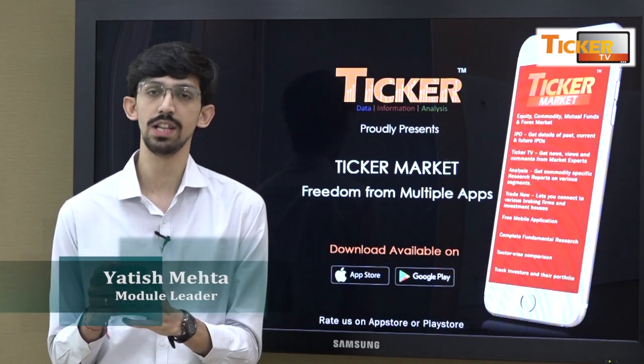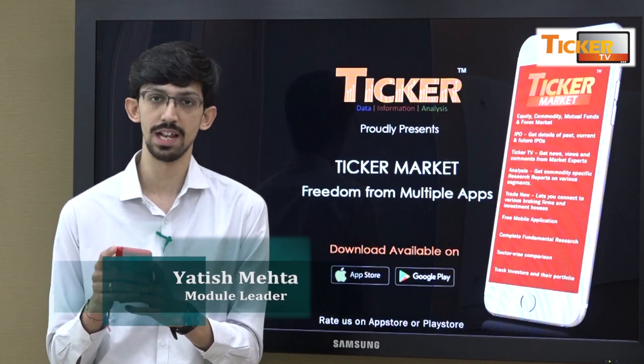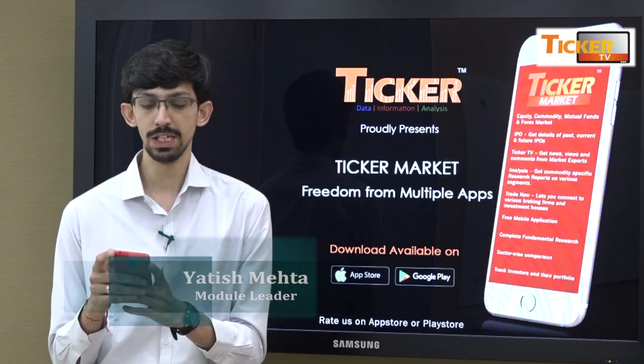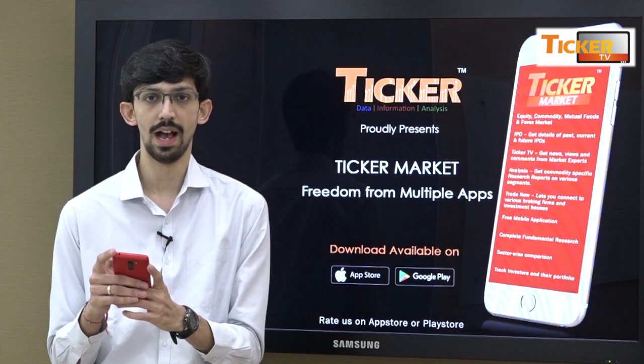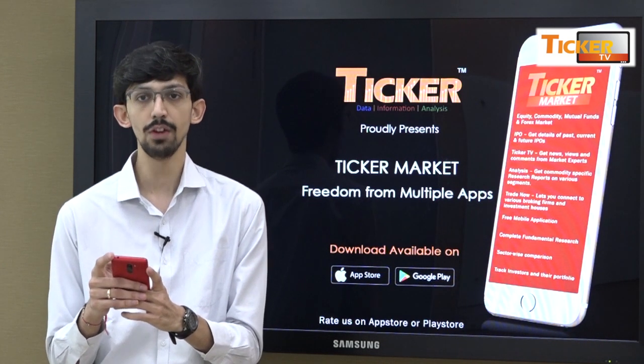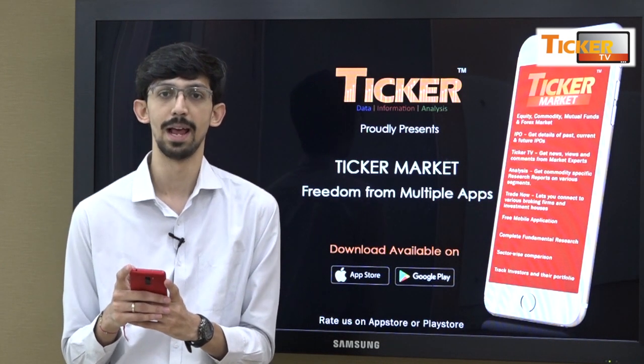So this was the introduction about scanners. Please feel free to use it and thank you for using the Ticker Market app.